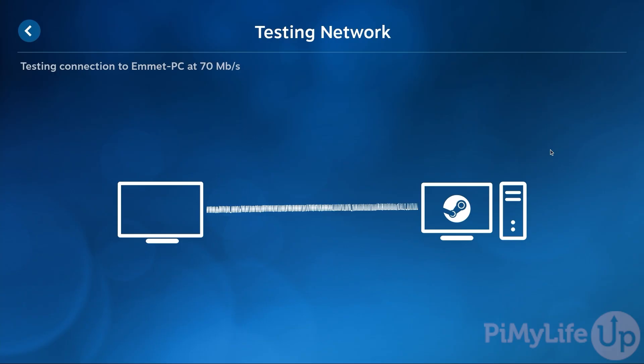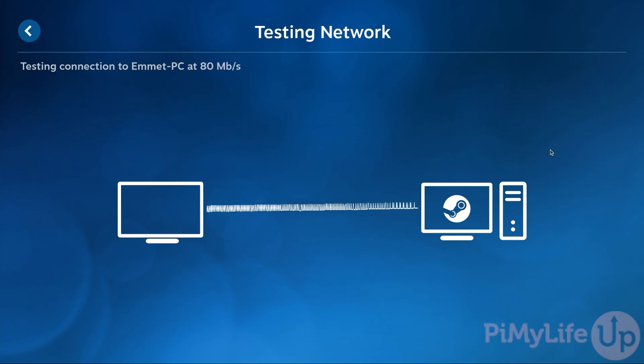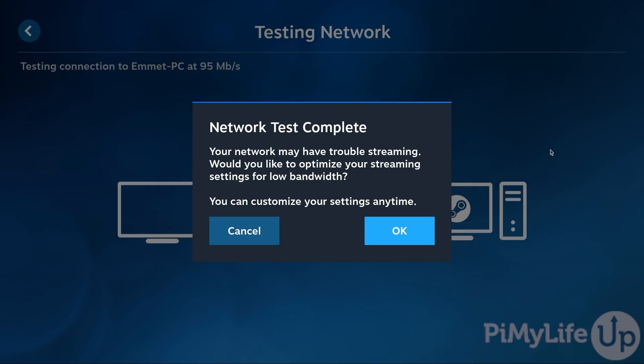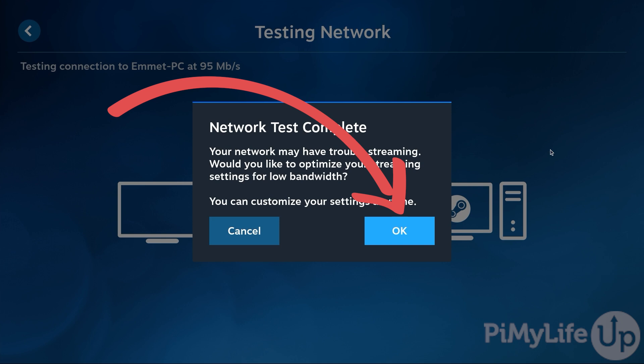Once paired, the Steam Link software on your Raspberry Pi will automatically test the connection to the Steam client. This will help it test and verify the settings it needs to use to maintain a good connection. Once the test has been completed all you need to do is click the OK button to continue.